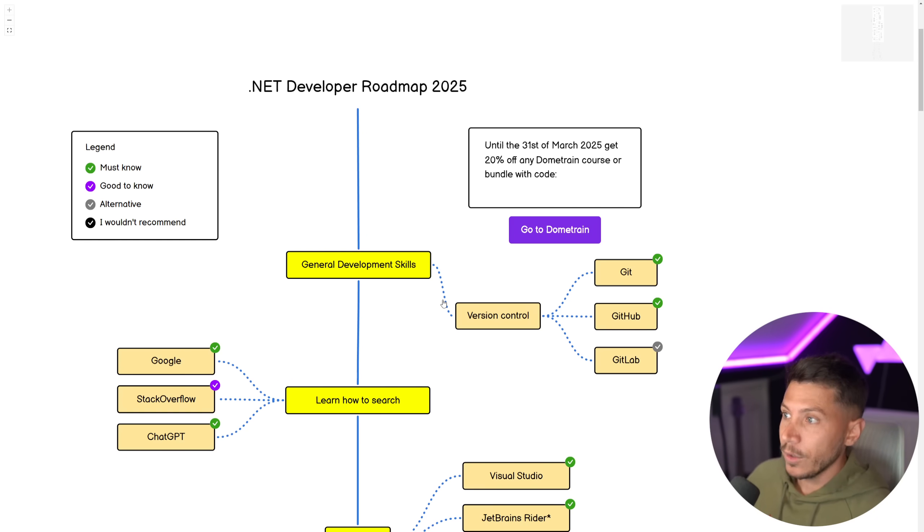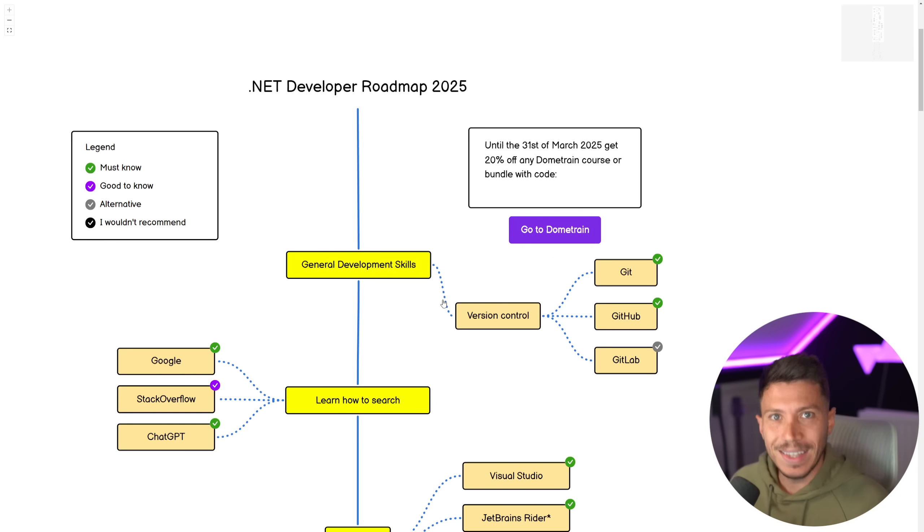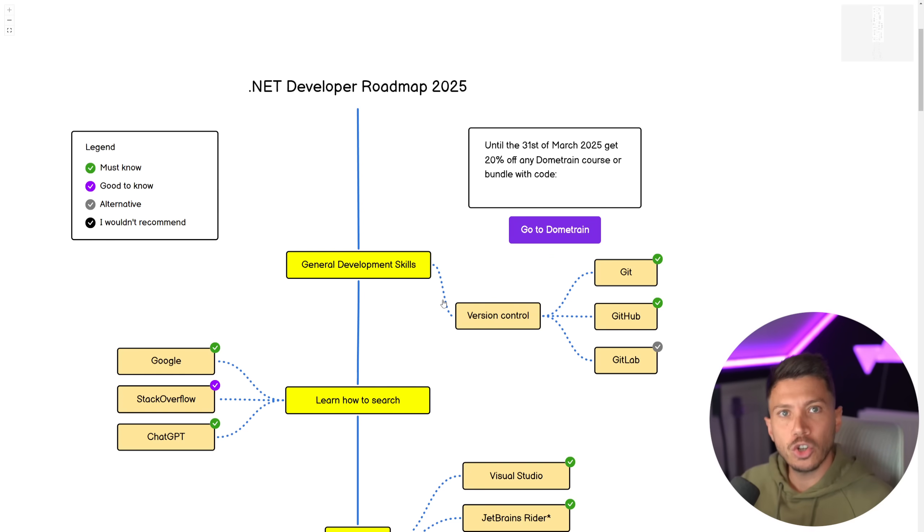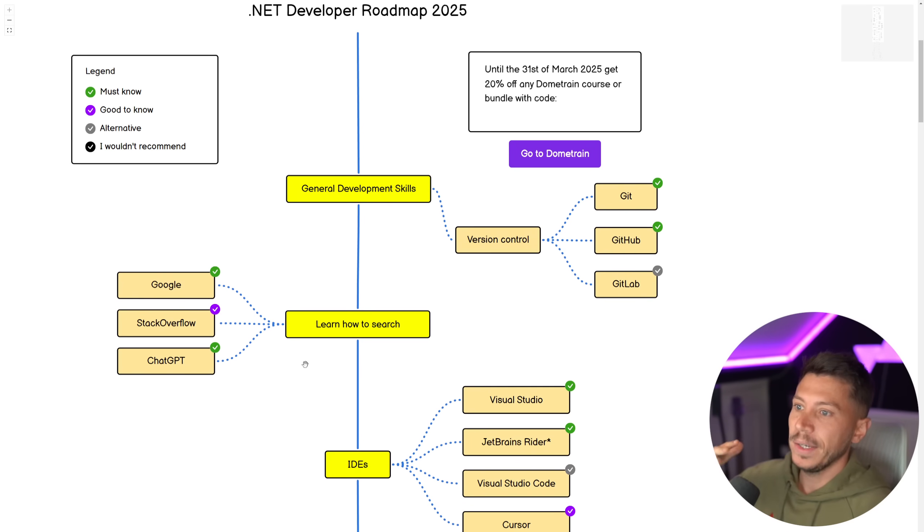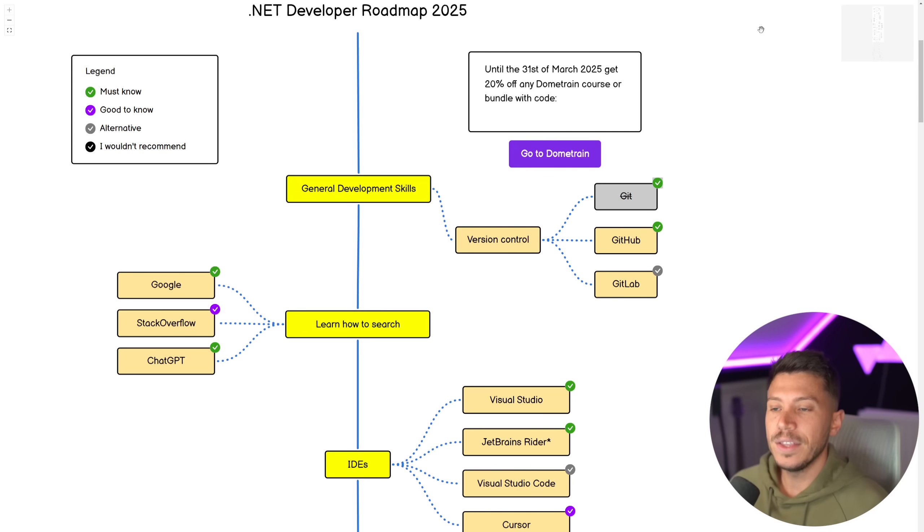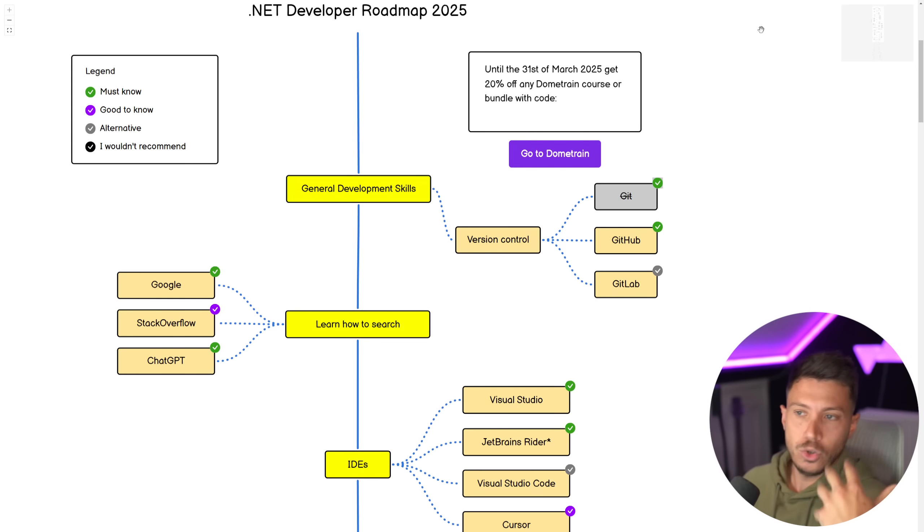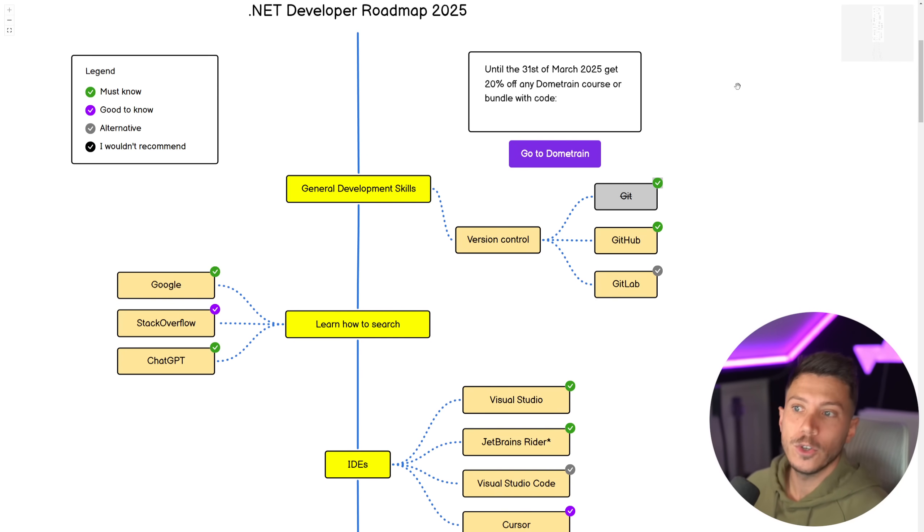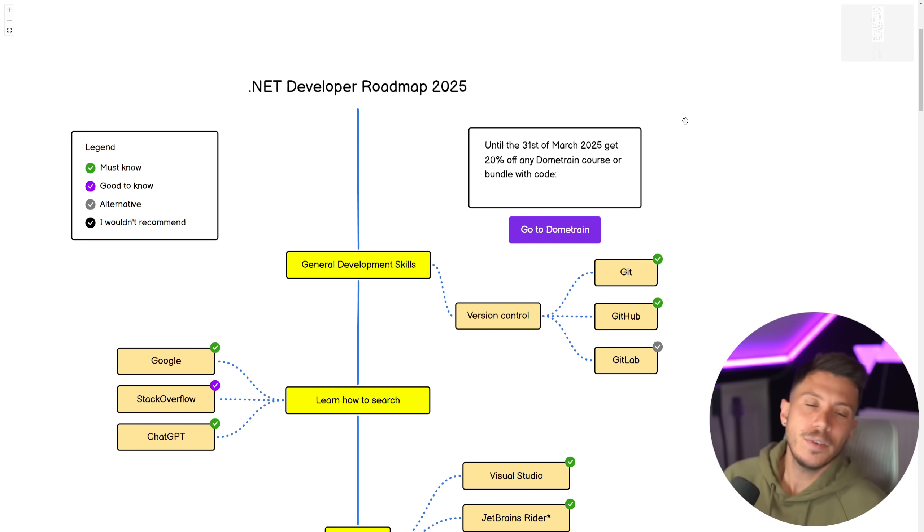And also, this is an interactive roadmap that you can get, download, and then keep track of for yourself. So, for example, if you say, I learned Git, I don't need to worry about this anymore. I can go ahead and say that this is now done. And you can keep track of your progress for yourself.